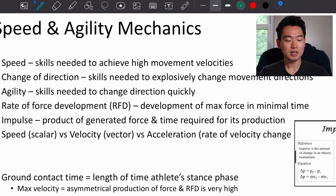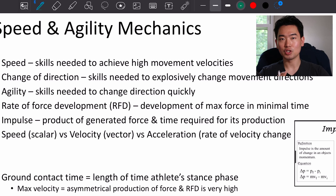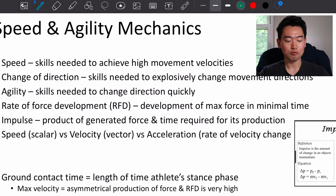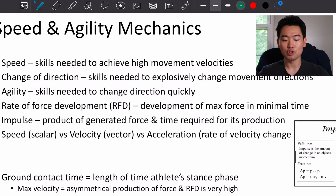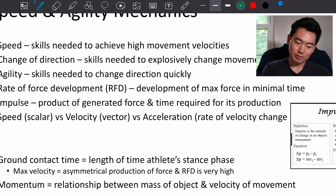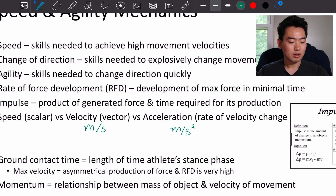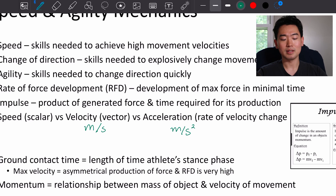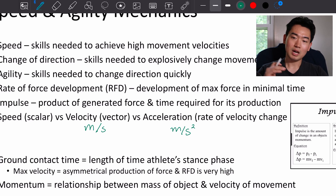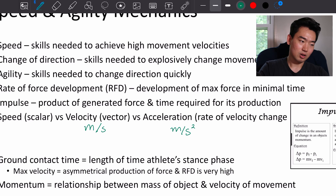Looking at speed versus velocity versus acceleration: speed is scalar, velocity is a vector so there's a direction component to that measurement, and acceleration is the rate of change of velocity. Units to keep in mind are meters per second for speed/velocity and meters per second squared for acceleration. Ground contact time is the length of time the athlete is in the stance phase.